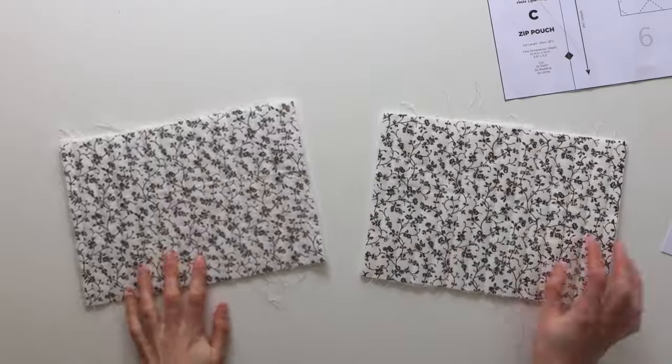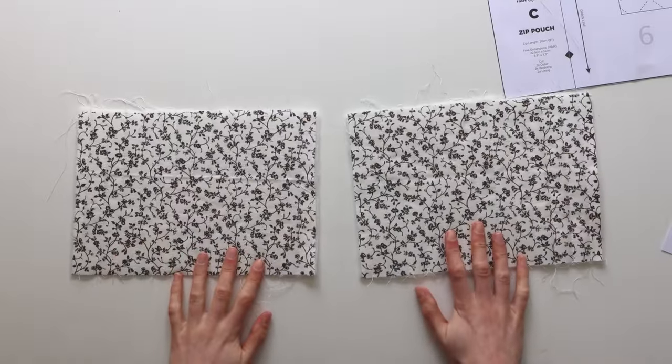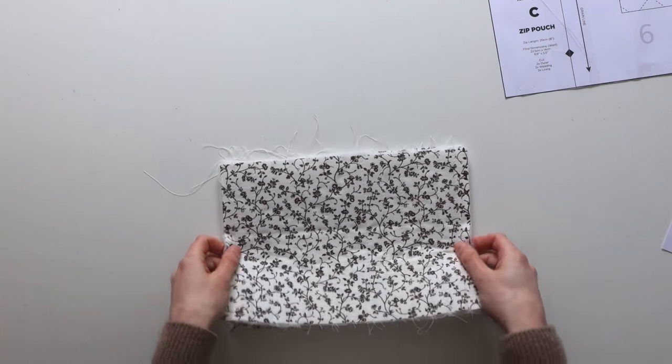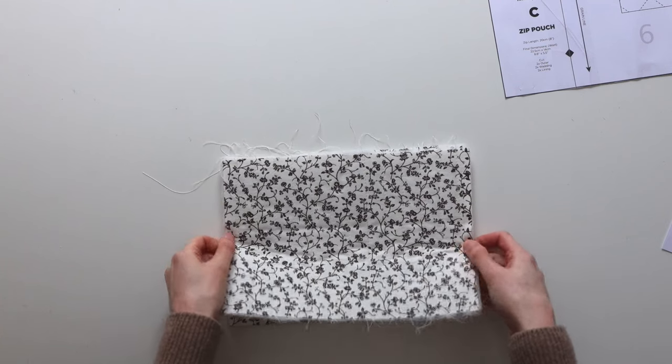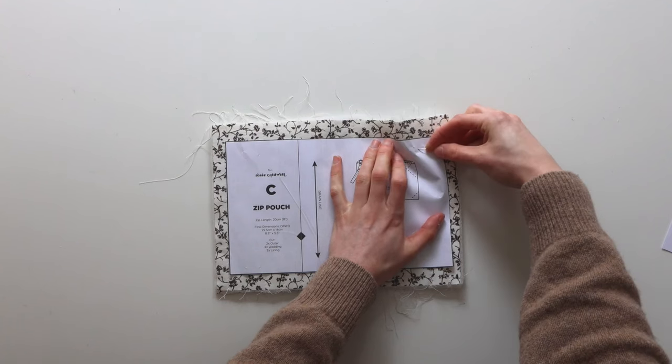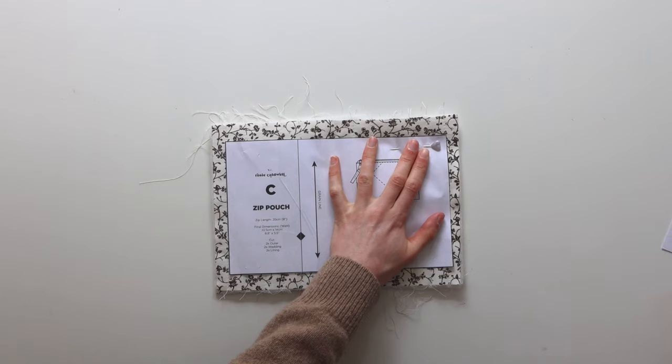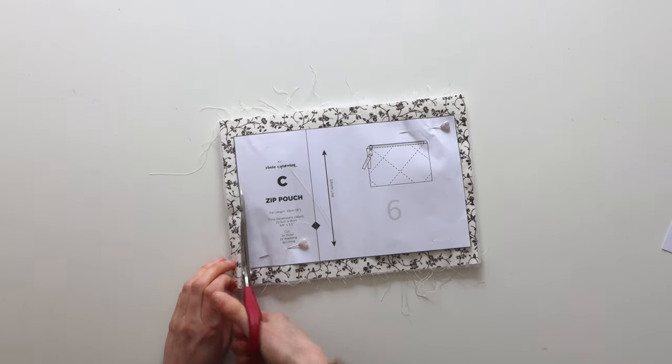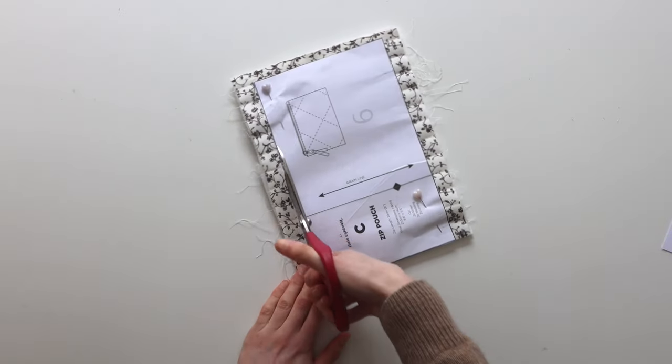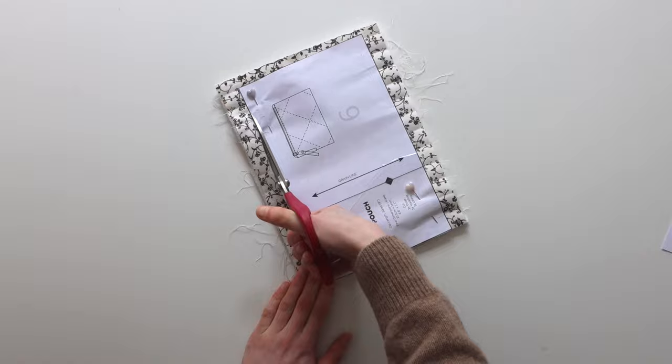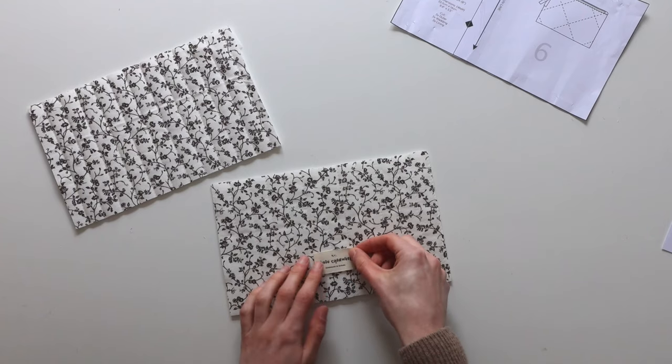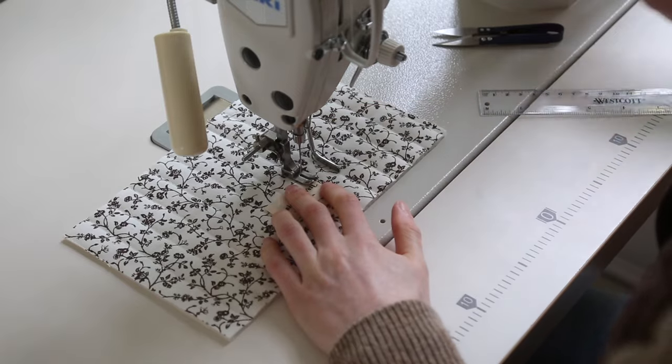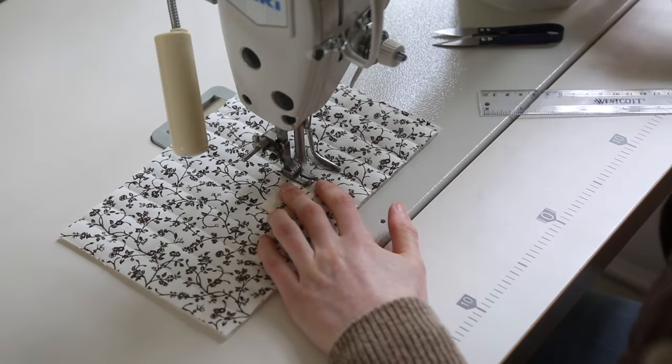So there we go those are the quilted pieces then you just want to pop them back on top of each other and put the paper pattern piece back on top and cut around that. And now you'll have two really neat quilted pieces ready to go. I'm just popping my label on before we move on to the next part.